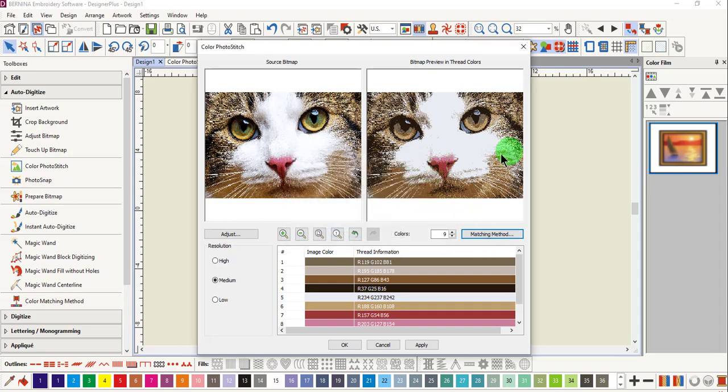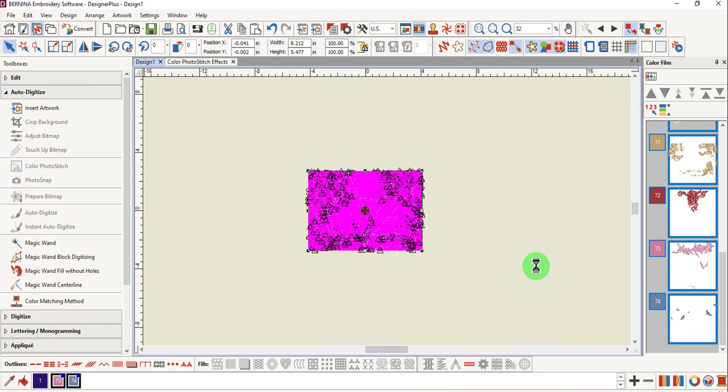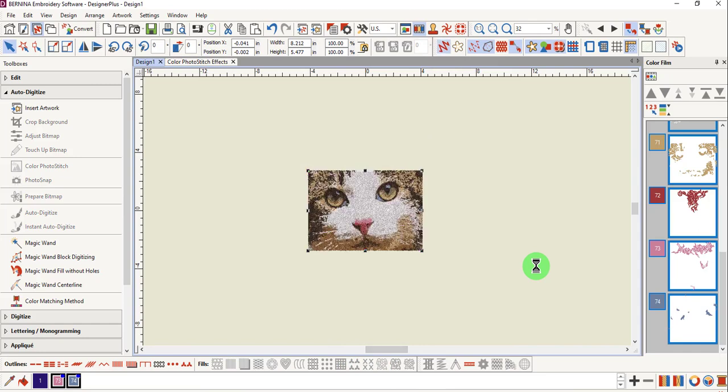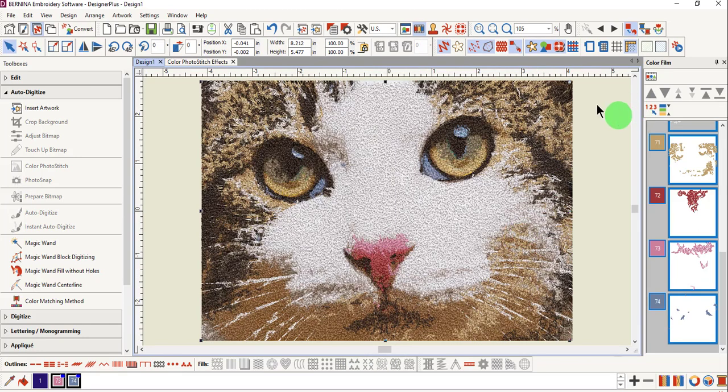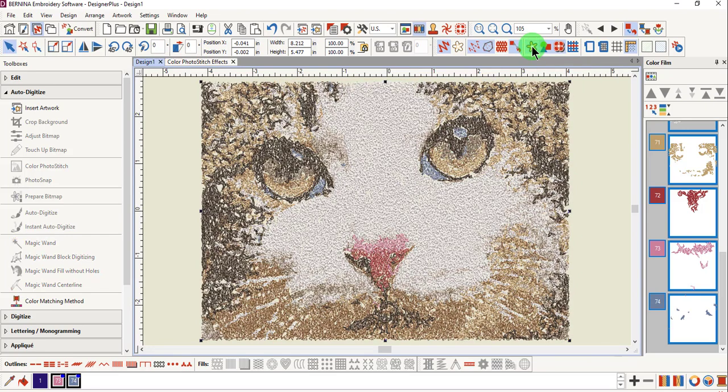When you're satisfied with the image, click OK, and stitches will be generated. It's always a good idea to omit the bitmap in the background, and that gives you a more realistic preview of how the design will look.